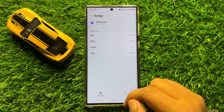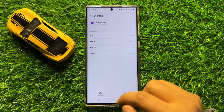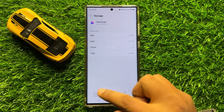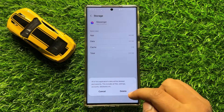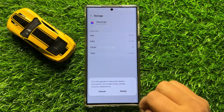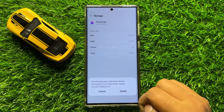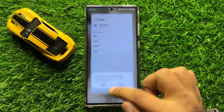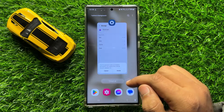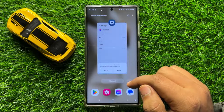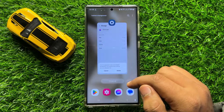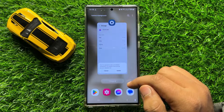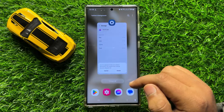To clear the app data, click on Clear Data, and then click Delete to confirm. After doing this, the Messenger notifications will start working properly. I hope you liked the video, thanks for watching.